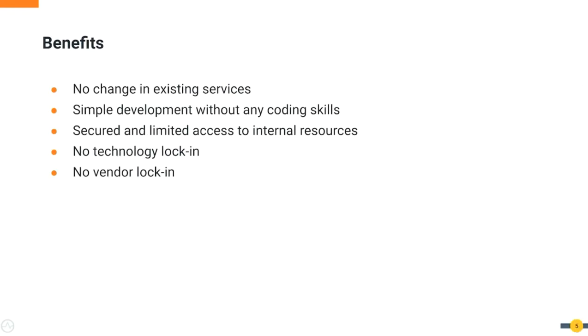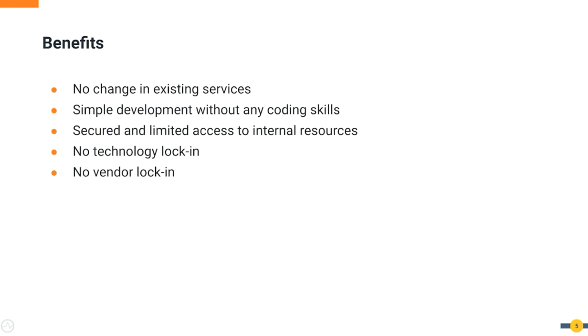As you can see, you do not need any changes to the existing SOAP services, and the provided solution does not need any coding skills. In addition, you can use WSO2 API Manager to secure and throttle external access to internal resources. Furthermore, there is no technology or vendor lock-in when using the WSO2 open source solution.